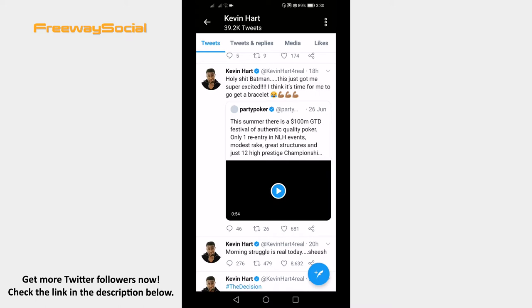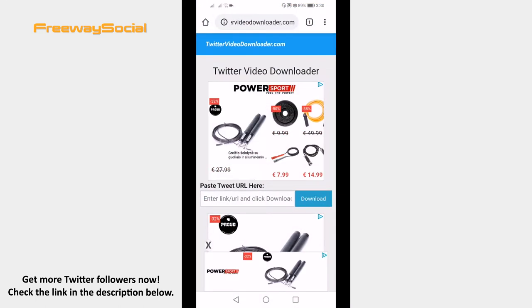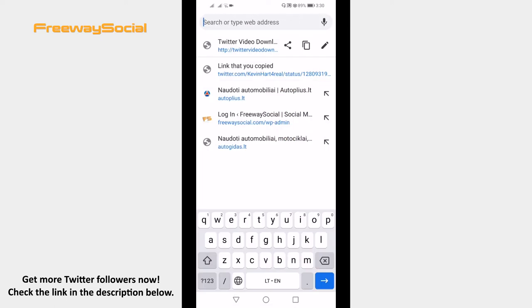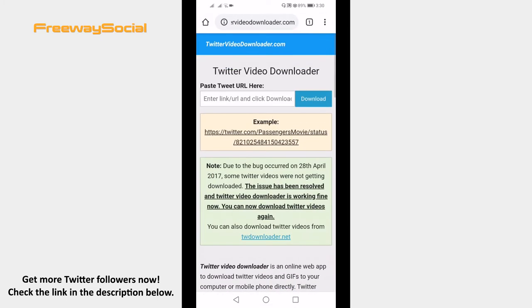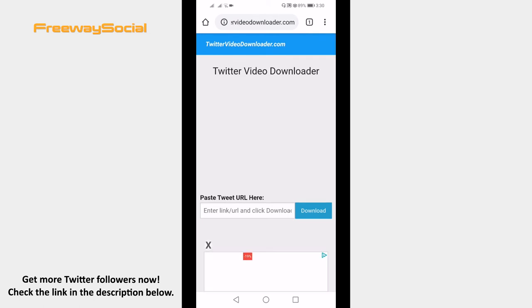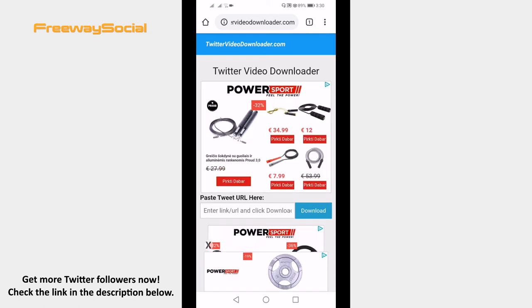Now open up your internet browser and go to twittervideodownloader.com. Paste the link in the box and click on download.